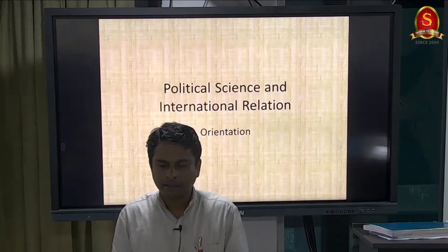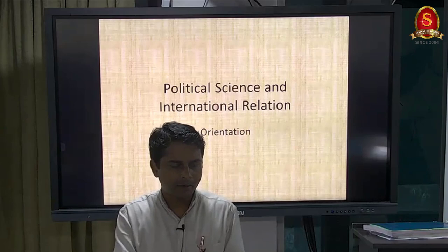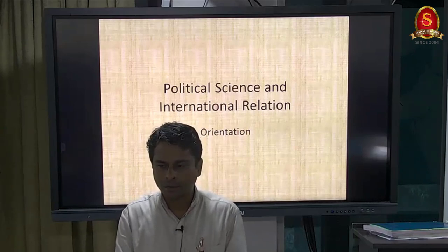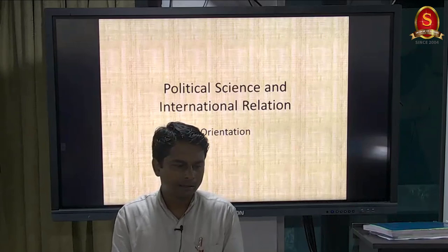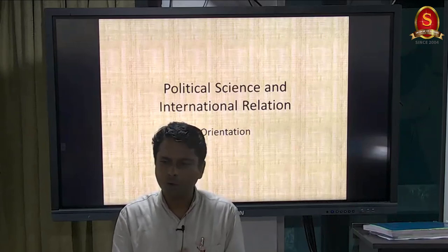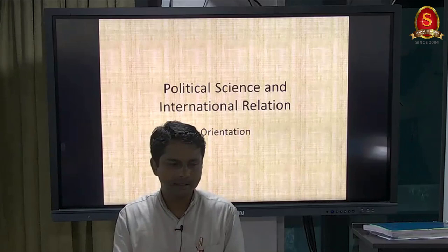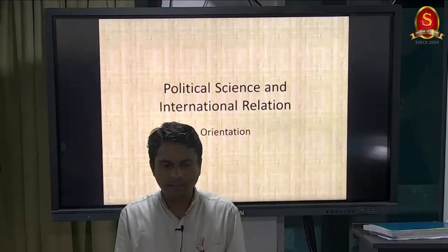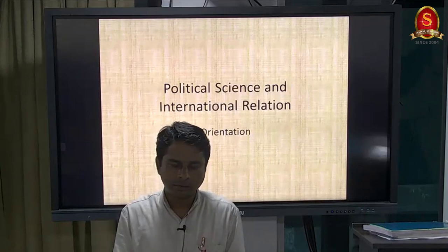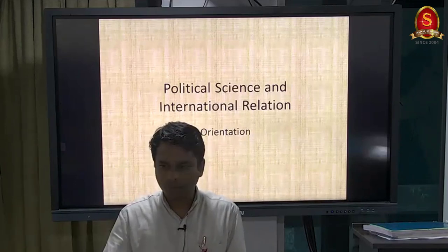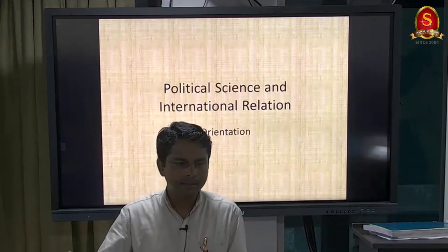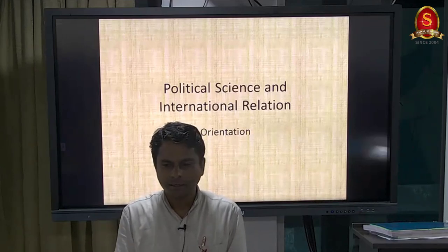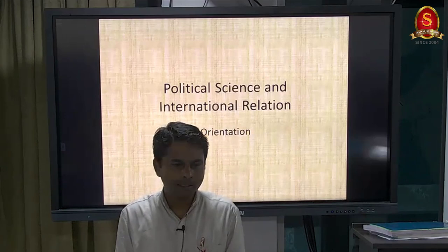I'm going to talk about the myths about political science and bust them. Then we will look at some interesting aspects you will come across in political science to get a feel of the subject. We'll also see the overlapping portions so you understand the benefits of taking political science as an option, the class methodology, how to approach the study of thinkers, and the test methodology.